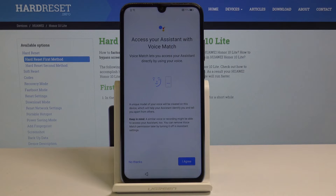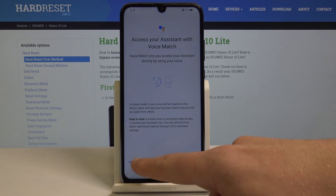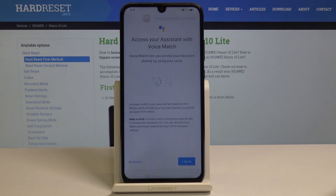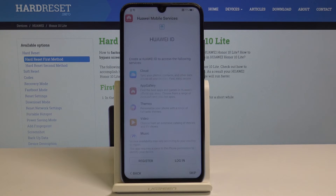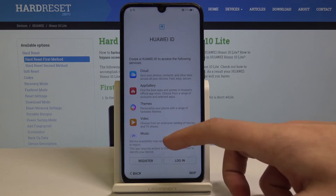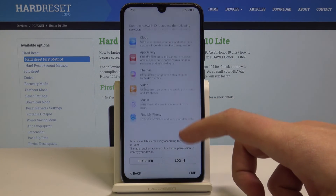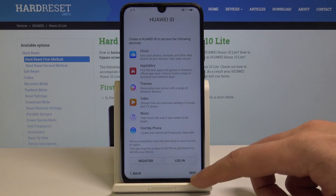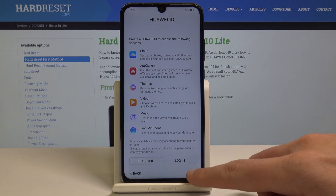Here let me tap no thanks to the assistant information. Here you can log in or register into Huawei ID — let me skip it.